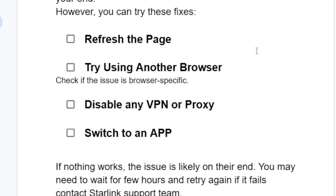You can also try to switch to the Starlink app, which you can download on the Play Store or App Store if you're using an iPhone. If all fails and you've followed all the instructions correctly, but even using the app you are getting the same problem, then nothing works.